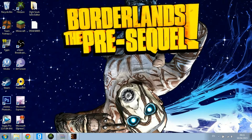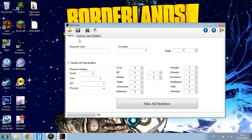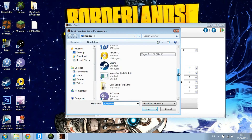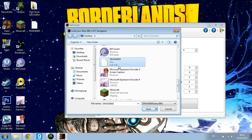Now just open up your tool. Hit Open File, which is in the corner, and then click on your file — it should be something like DRAKS00005. Just open that.